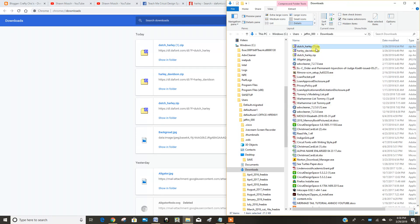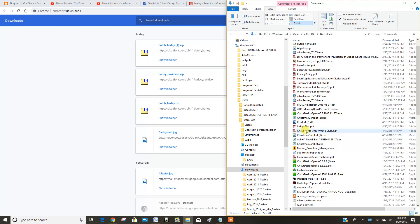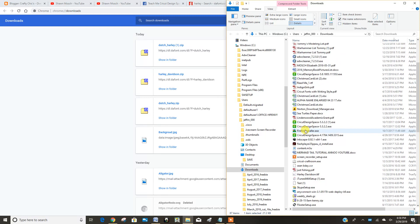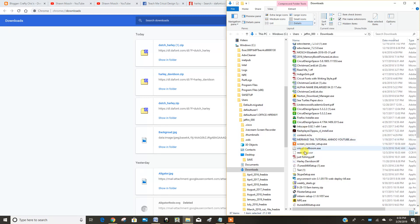So I did the Dutch Harley and Harley Davidson. So now I'm going to scroll down here until I find the Dutch Harley. Well, here's the Harley Davidson.